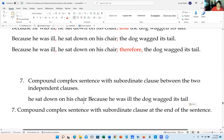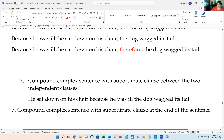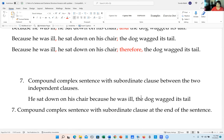Now let's see how to punctuate it. We put a capital H at the beginning: 'He sat down on his chair' — that's the first independent clause. Then 'because he was ill' is the subordinate clause. We don't need any punctuation when the independent clause comes before the subordinate clause, but we do need a comma when the subordinate clause comes before the independent clause. So we put a comma right there.